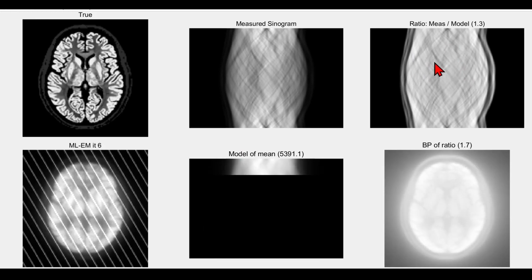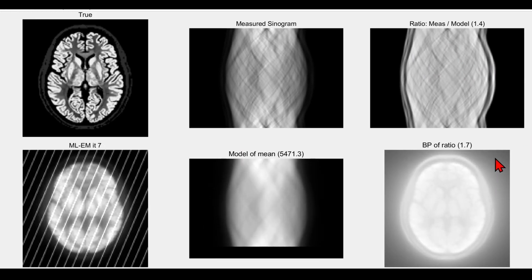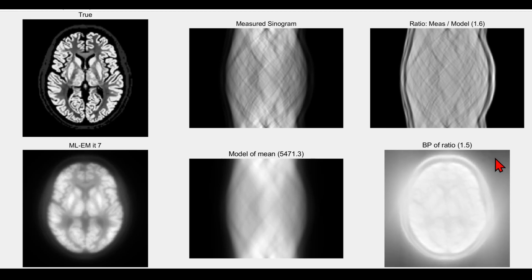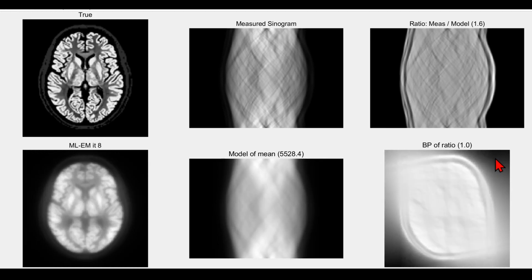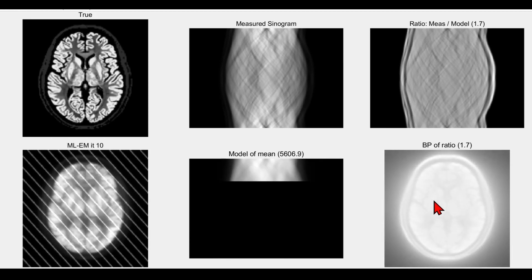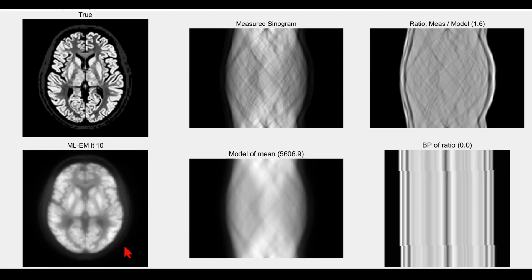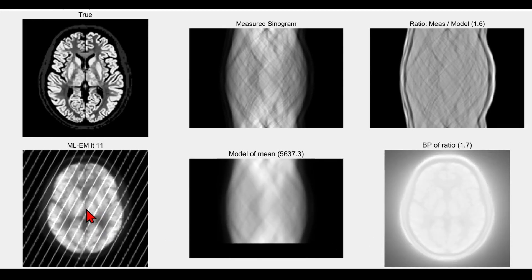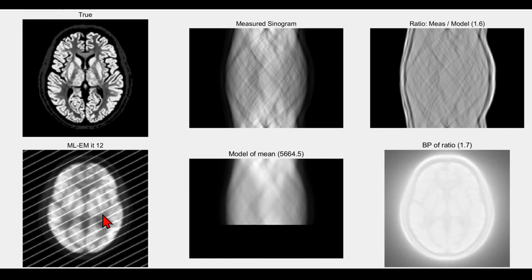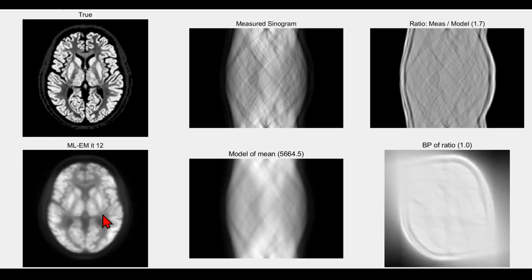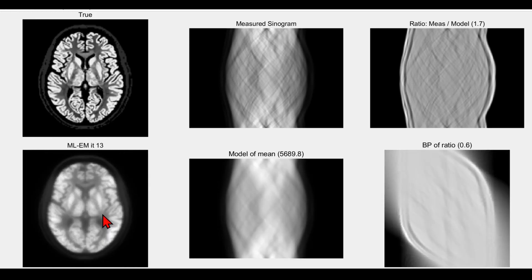That's the transpose of the forward model; we're just back-projecting along lines. Then we divide by the sensitivity image and multiply by the image in the bottom left corner to obtain an improved update of the reconstruction.